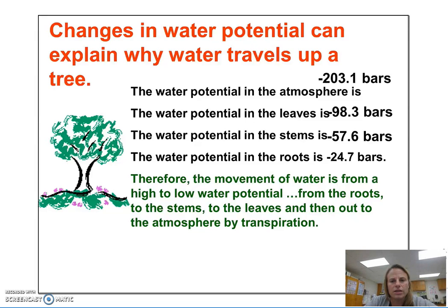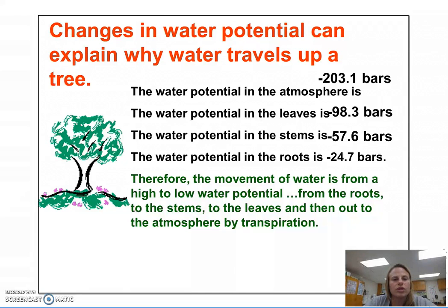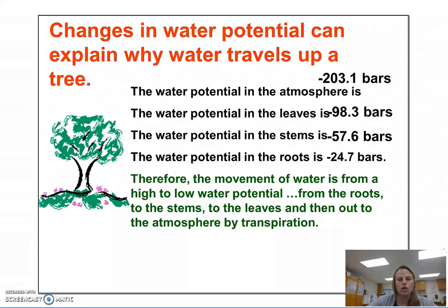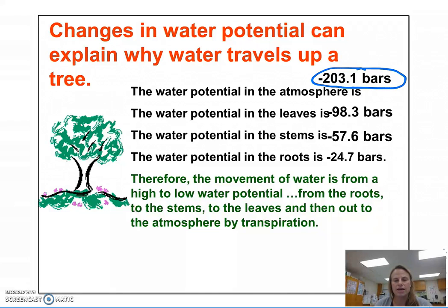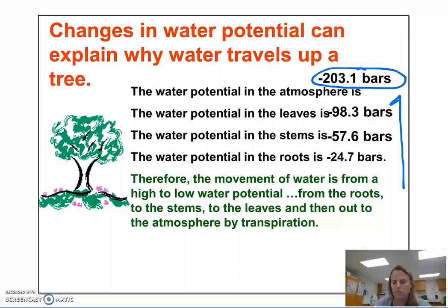Hi guys, Miss Francis here. I'd like to continue our discussion of diffusion, osmosis, and its applications within the real world. Changes in water potential can explain why water travels up a tree. Water moves from a high water potential to a low water potential — and when I say low water potential, I mean a bigger negative number, so you can see how these numbers are getting more and more negative.